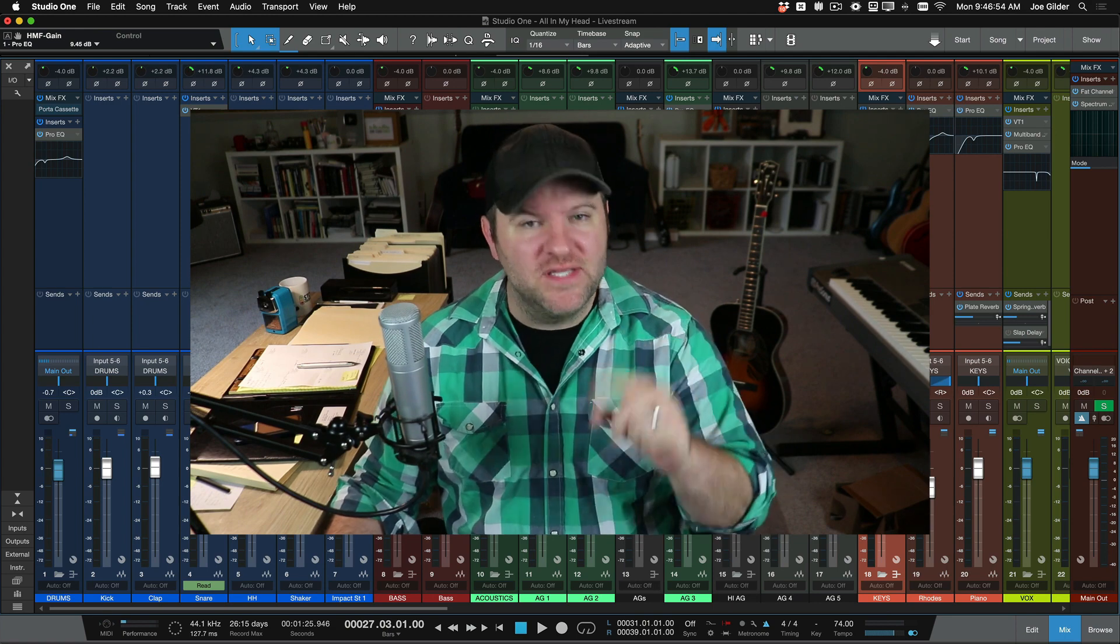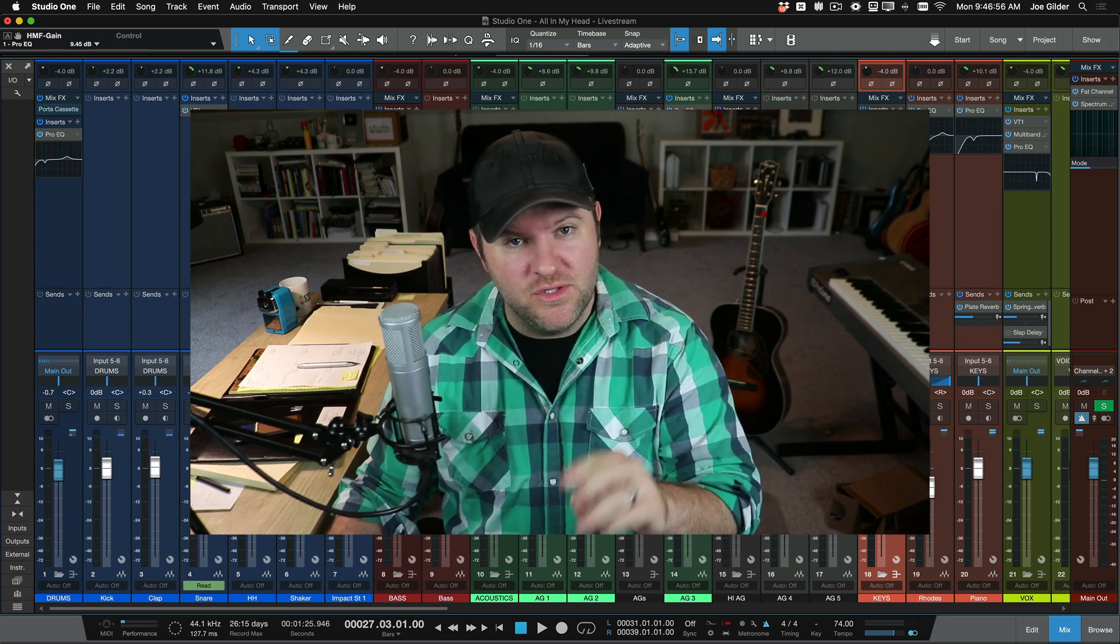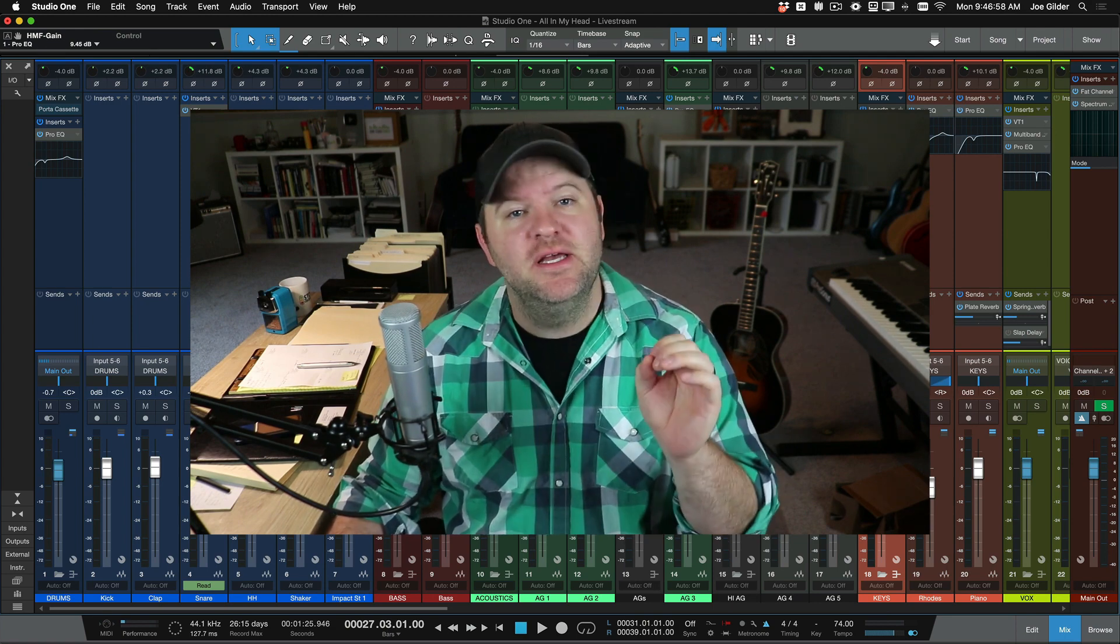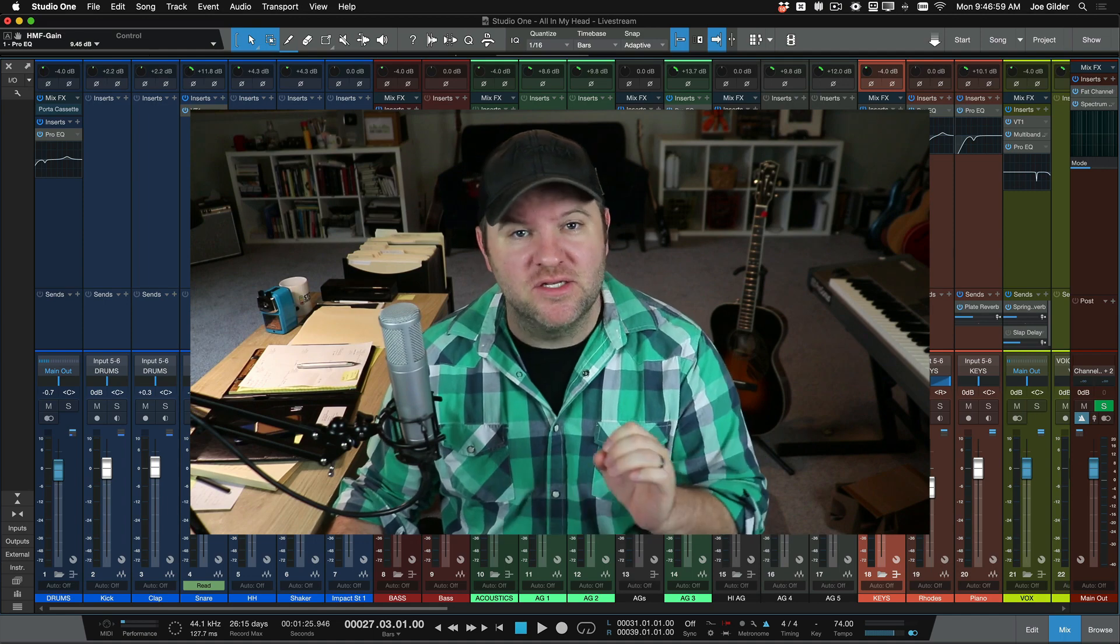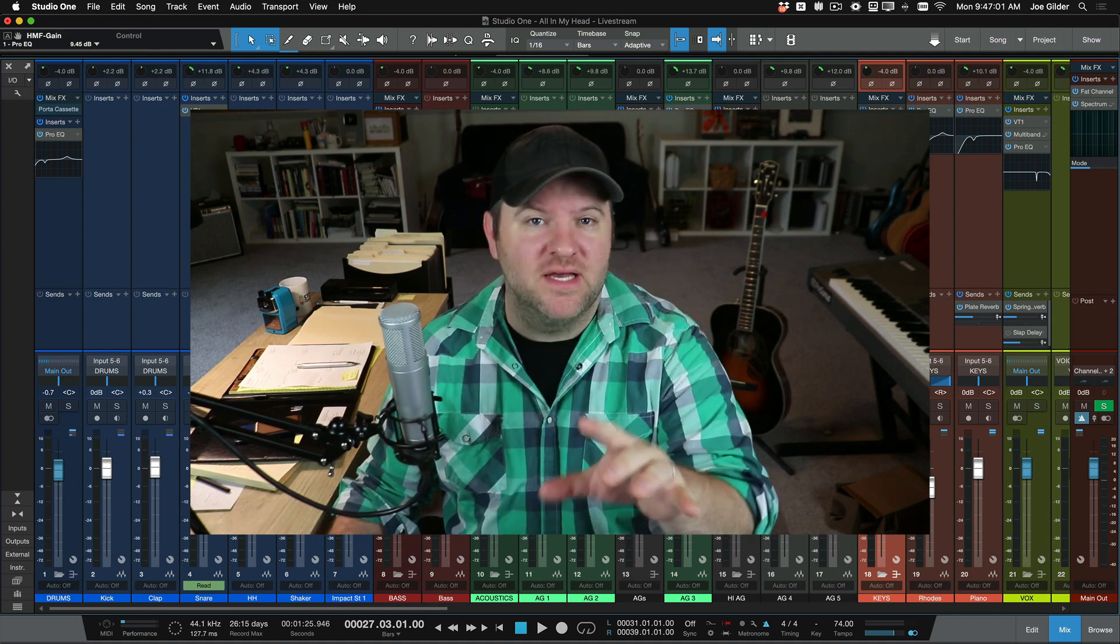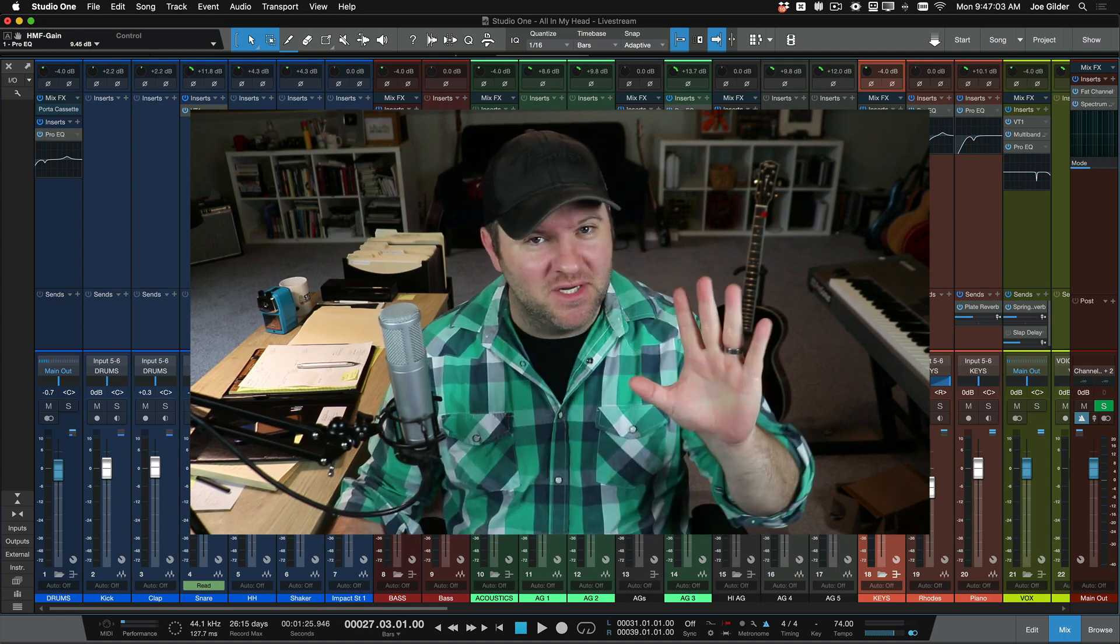If you like stuff like this and you're a Studio One user, you need to be subscribed to our channel. It's the best place to learn more about how to get the most out of Studio One. All right, that's it. Thanks for watching. See ya.